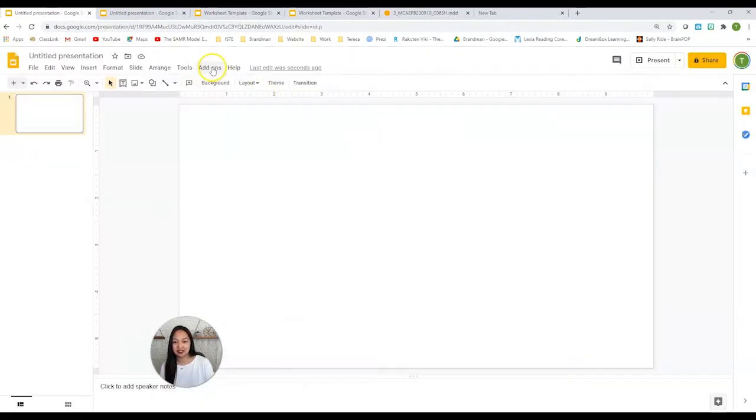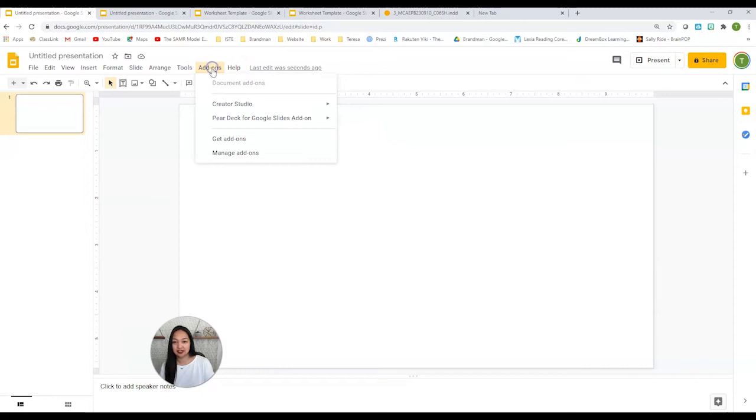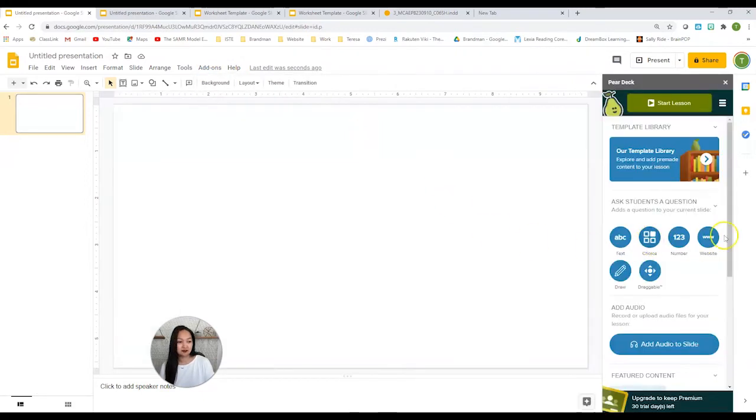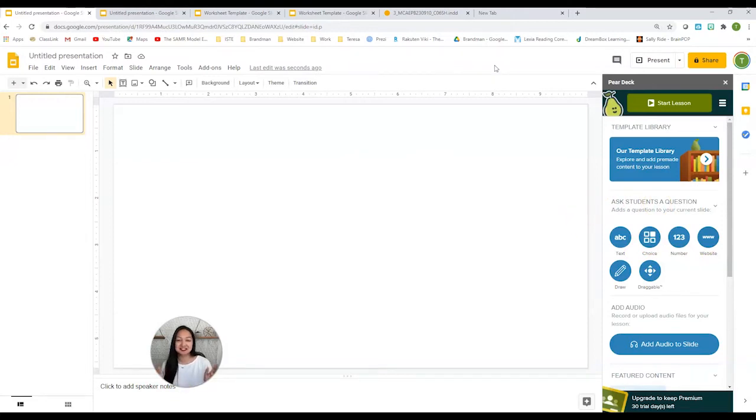If you already have it, you would go to add-ons, Pear Deck, open Pear Deck add-on. From here you can see the awesome tools that you're going to use. So what are we missing? We're missing our worksheet.